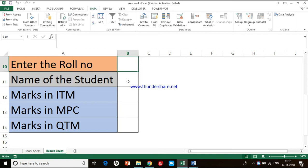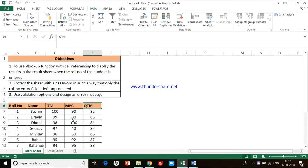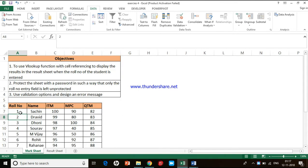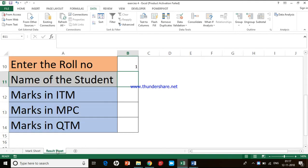The VLOOKUP function will do a lookup search in this particular table. For example, if the user gives the role number as 1, Excel will go to this sheet and search for the value equal to 1, which is the student role number. Once the role number is matched, it will fetch the name and subject marks, and display them in the Result Sheet.